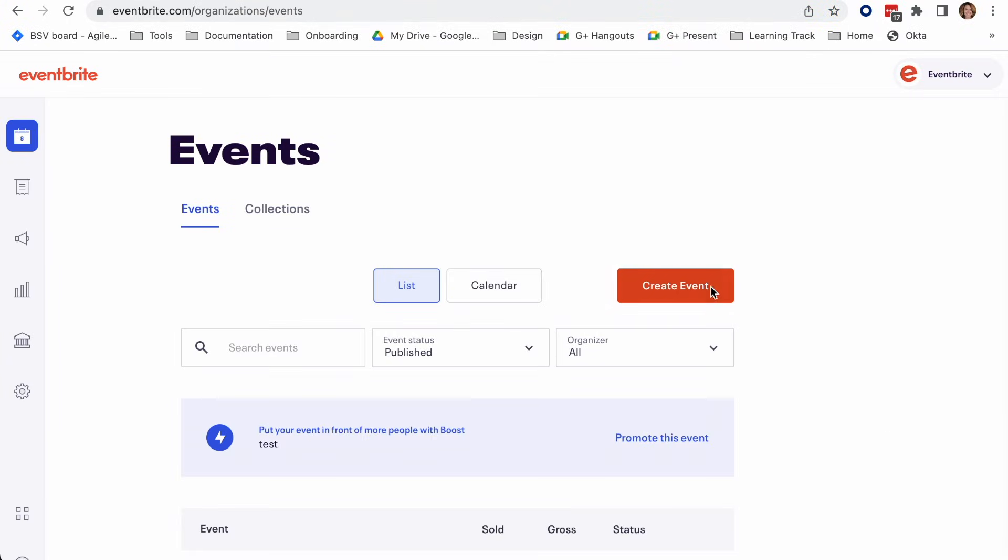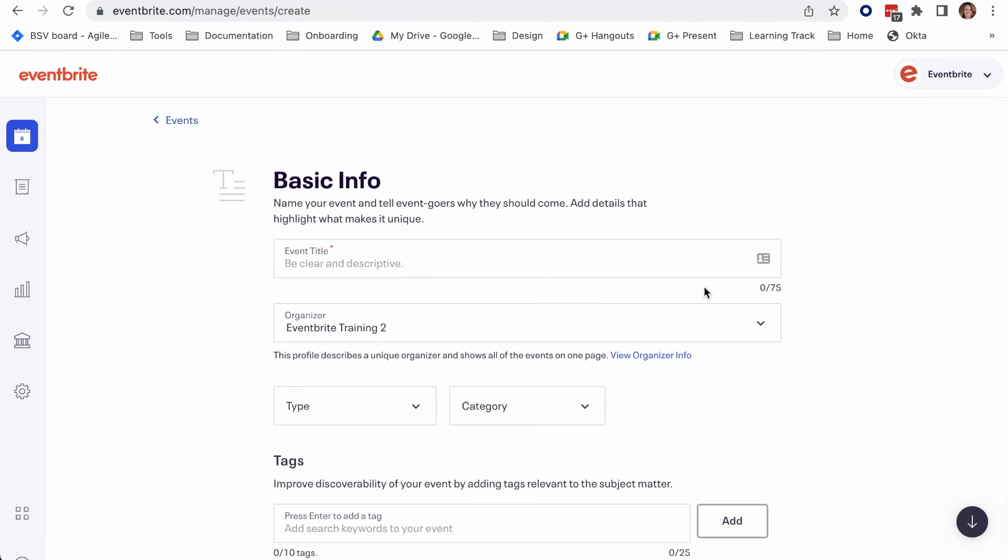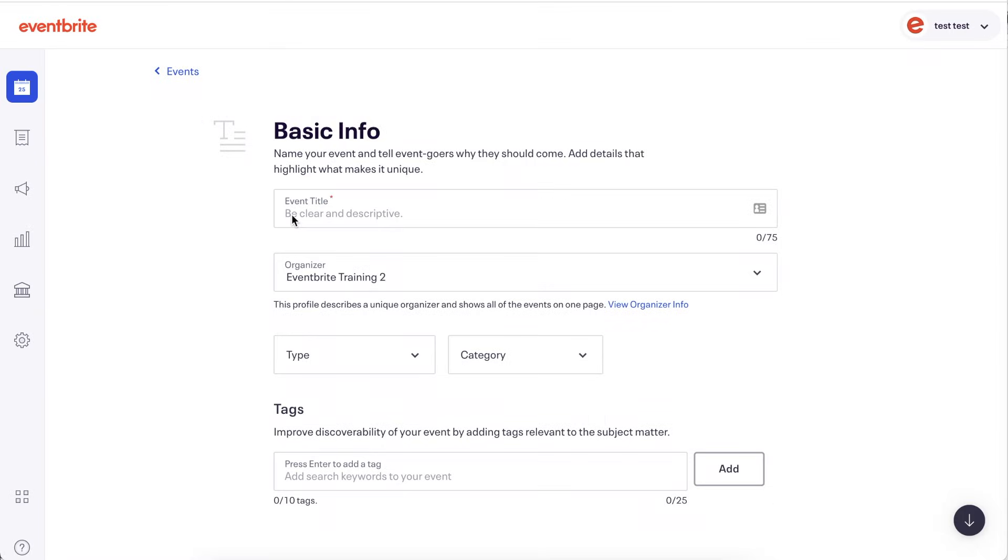If you don't have this option, you may not have permission to create events. Contact your account's admin or owner and request that they add the permission to create an event to your role.